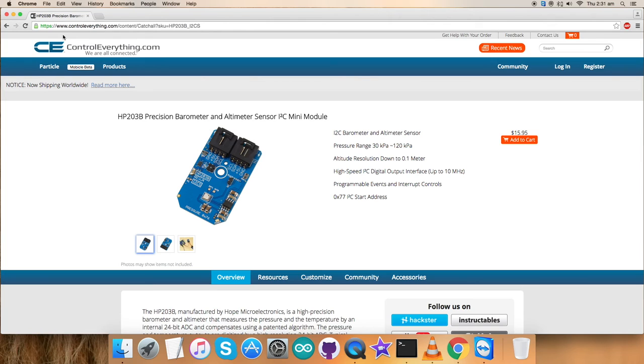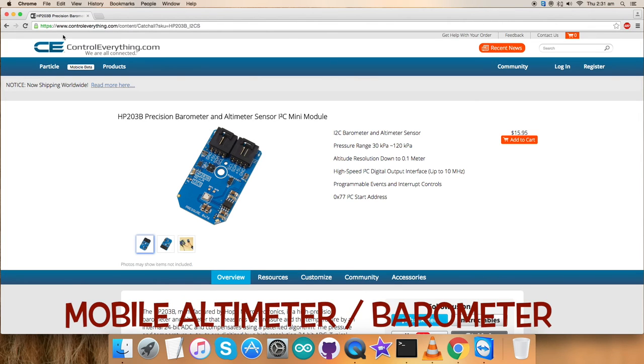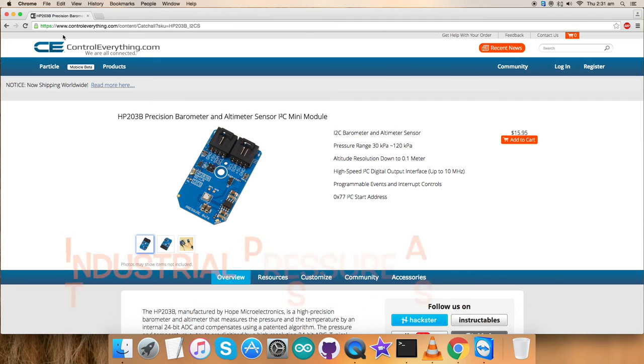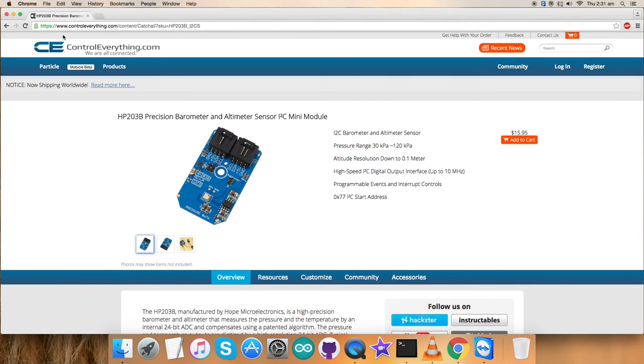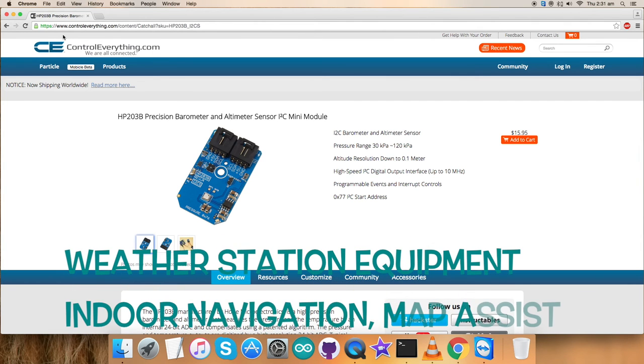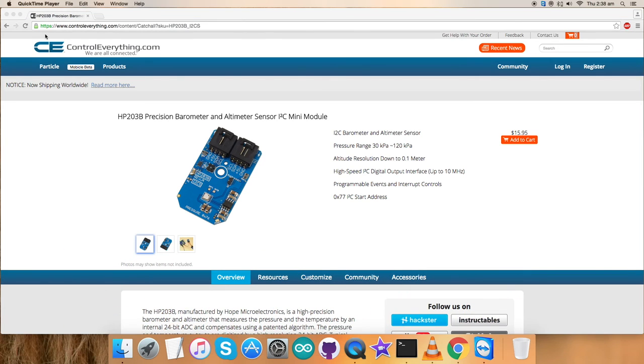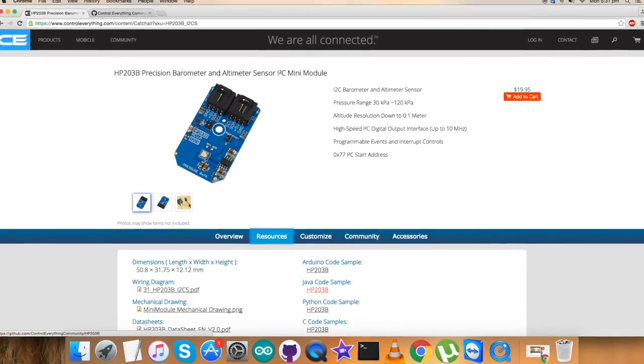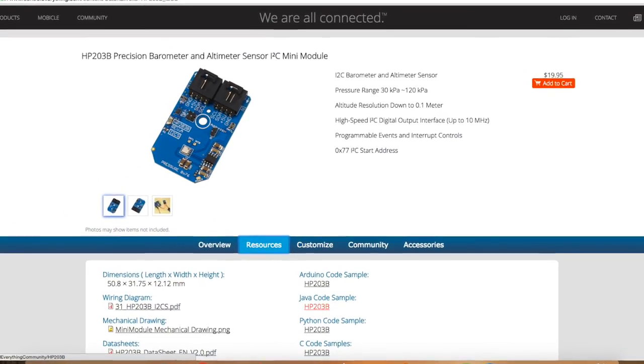These are the features. Due to this, it's viable for a lot of applications like mobile altimeter, barometer, industrial pressure and temperature sensor systems, weather station equipment, indoor navigation and map assist and a lot more. You can purchase this sensor from the website controleverything.com and you can get the relevant code by going to the resource tab and downloading it.